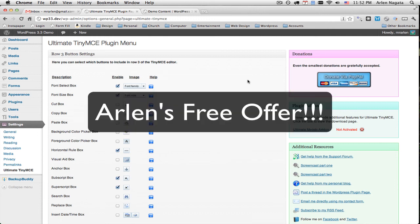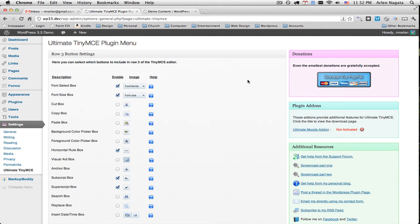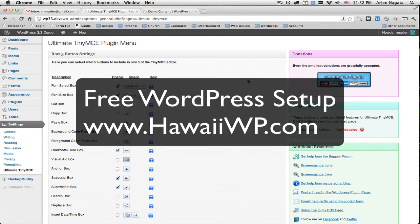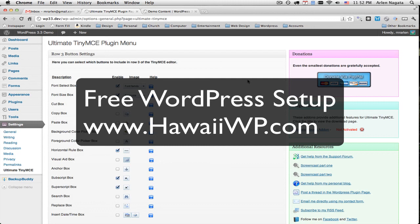However, if you want something for nothing, I will set up your next WordPress website for nothing. Go over to my website, HawaiiWP.com and click on free WordPress setup and I will let you know how it all works. But I've committed to get people started on WordPress, so I will install WordPress, get it all set up and install the theme of your choosing.